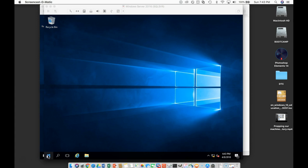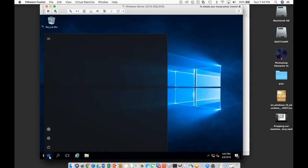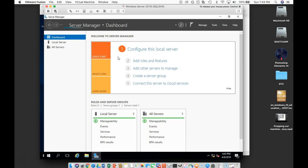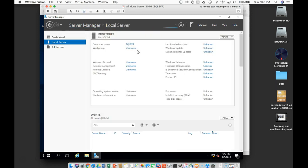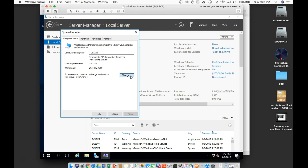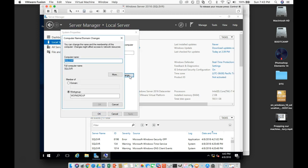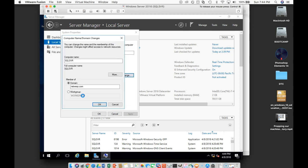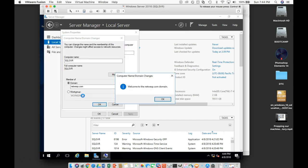We can do this by going to our Server Manager and configure this local server. And under workgroup, we can click that and click change here. Let's say this is a member of domain, N-E-T-W-E-X-P, or whatever your domain is. Now that took just a second there, but that's kind of normal. Also, we're going to do administrator and we'll do OK there.